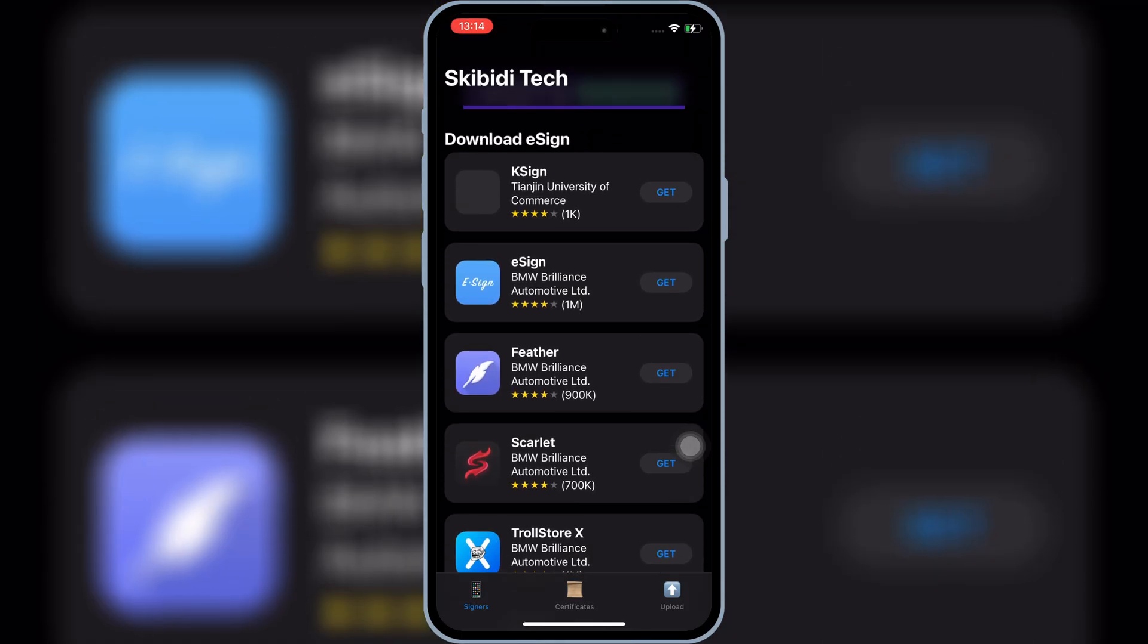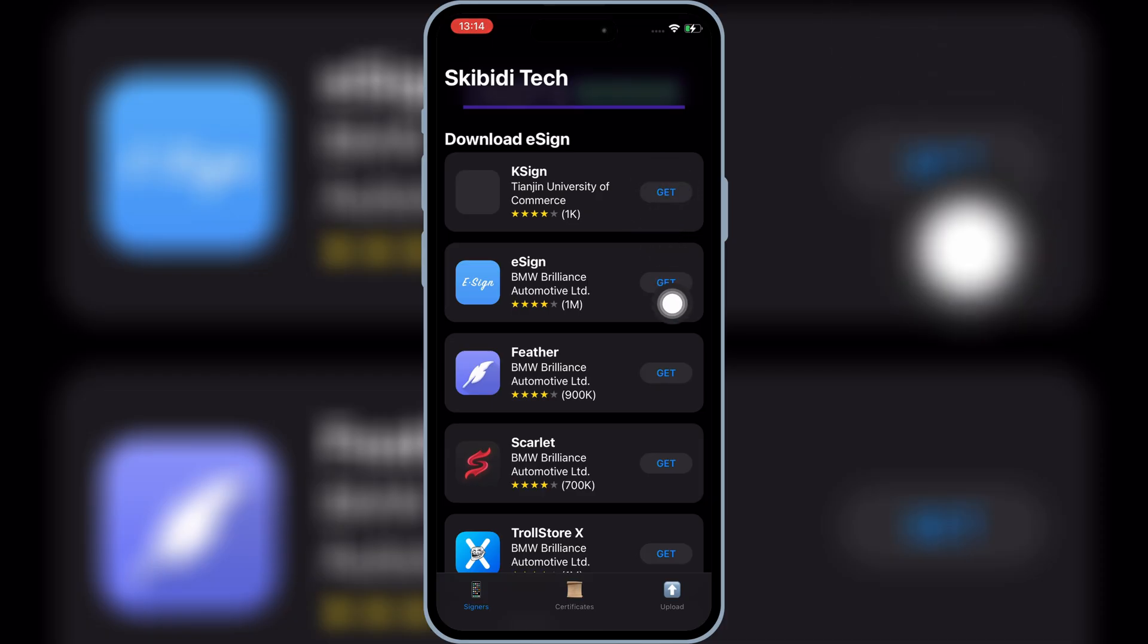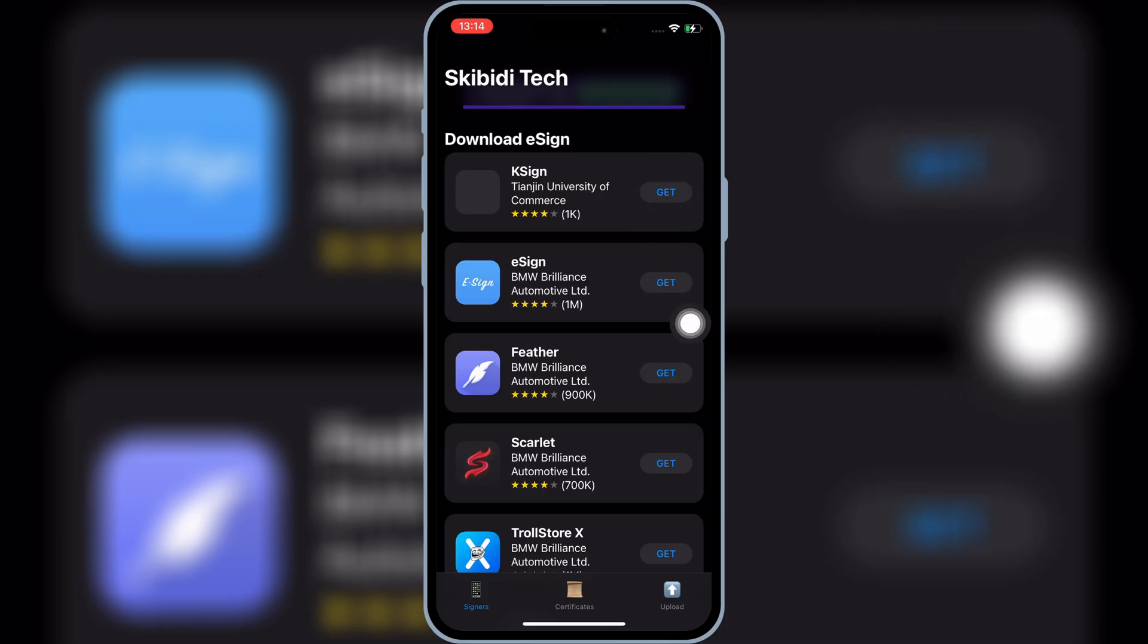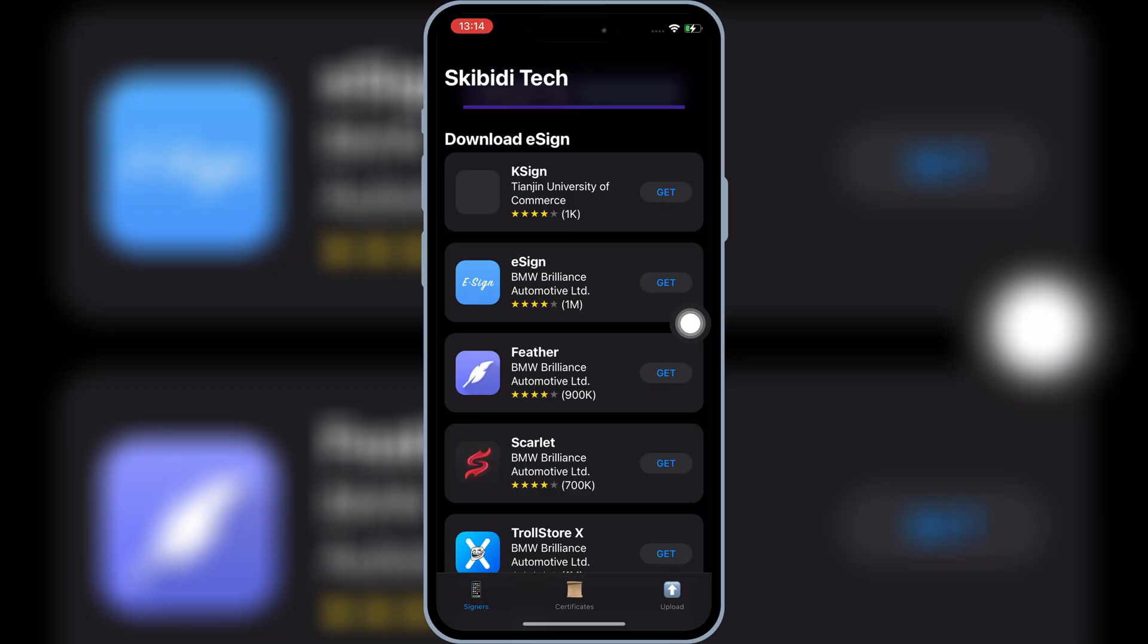Now you will see different K-Sign links there. Hit on Get on the first link of K-Sign, and then hit Install to install K-Sign app in your iPhone or iPad.